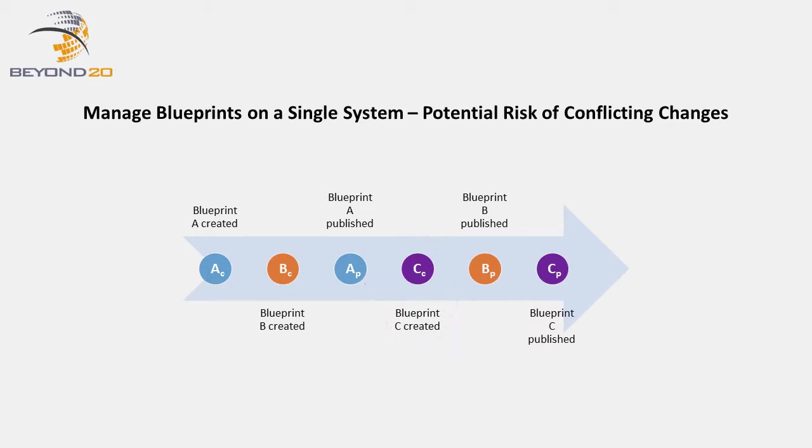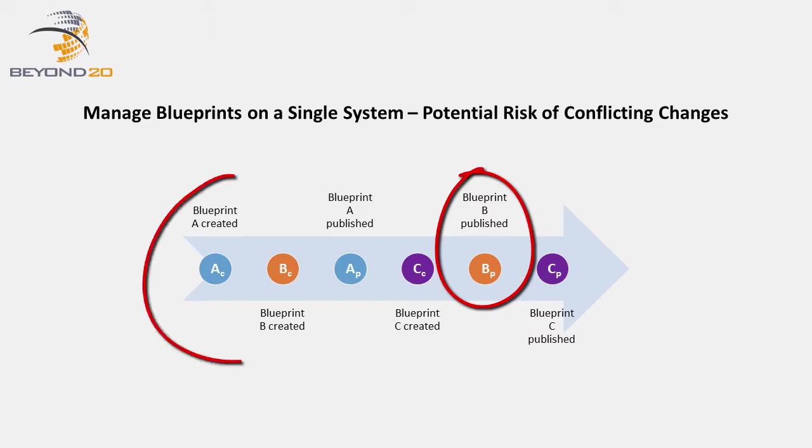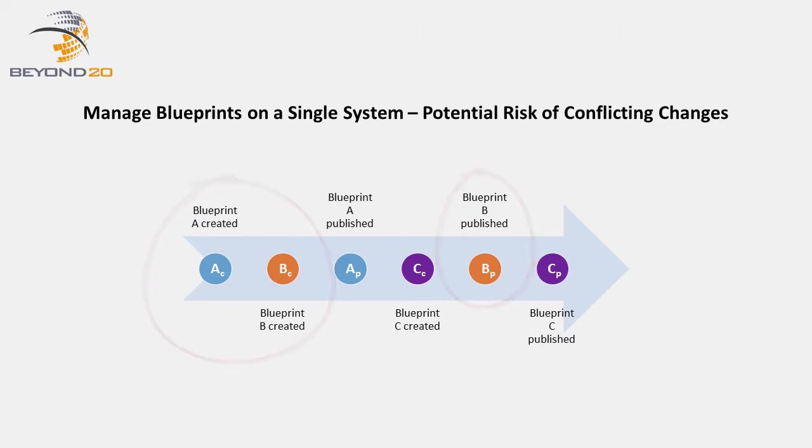Publishing Blueprint B has the potential to conflict with changes in Blueprint A if both Blueprints contain changes to the same business objects. This is because Blueprint B was created before Blueprint A was published.